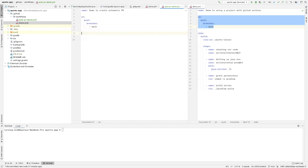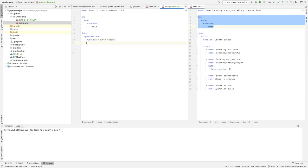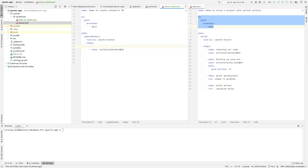Our job will be called 'update-author'. I'll make sure it runs on ubuntu-latest and then define the steps. The first step uses actions/checkout@v2, and we'll give it the name 'checking out code'. That's it for the checkout step.